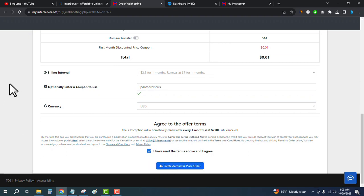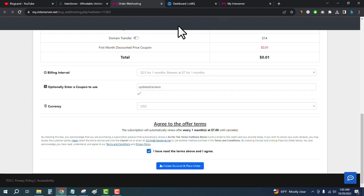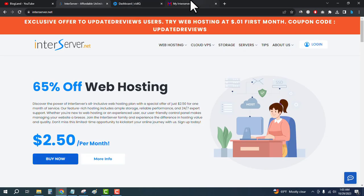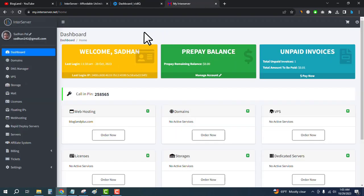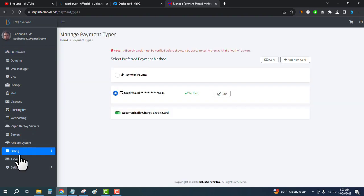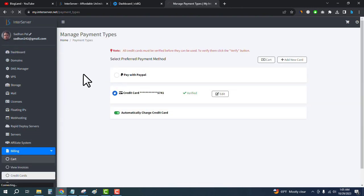After clicking here, login to your InterServer account, and then click on cart.